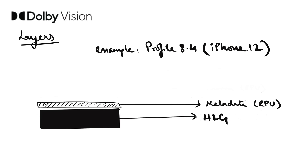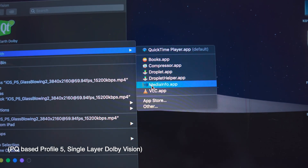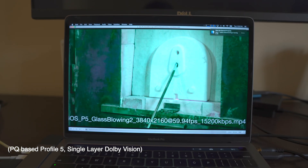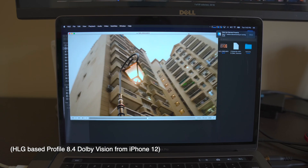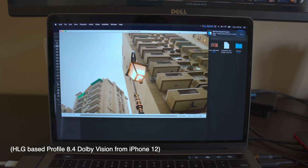The iPhone 12 uses a new profile called Profile 8.4, using HLG as the base layer with no enhancement layer and metadata placed on top. This is actually very clever and ingenious, maximizing compatibility across both Dolby Vision and non-Dolby Vision hardware. To illustrate why this was a smart choice: if you try to play a single-layer Profile 5 Dolby Vision file in VLC it looks terrible, because Dolby Vision isn't openly supported. But with HLG as the fallback base layer — royalty-free and compatible with pretty much any display — it works seamlessly.